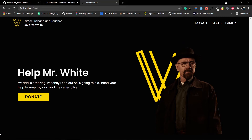Hey guys, welcome back to our project. This is the last part of the series. In this part we are going to deploy our project to Vercel and also refactor our project. Let's prepare the code for deployment.